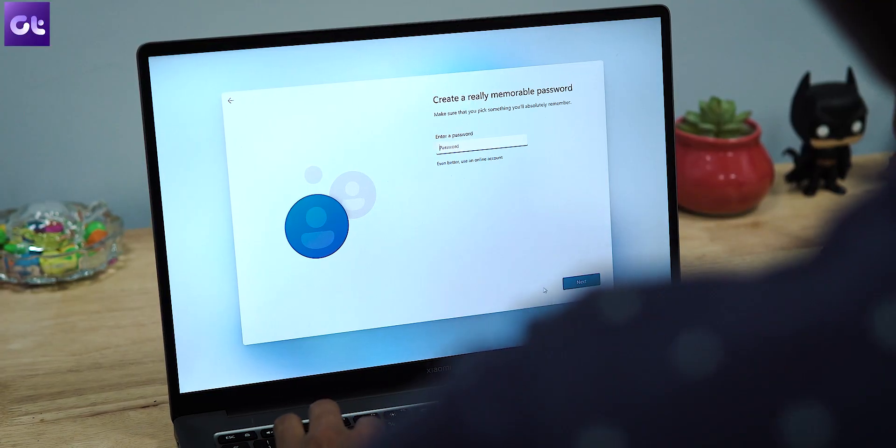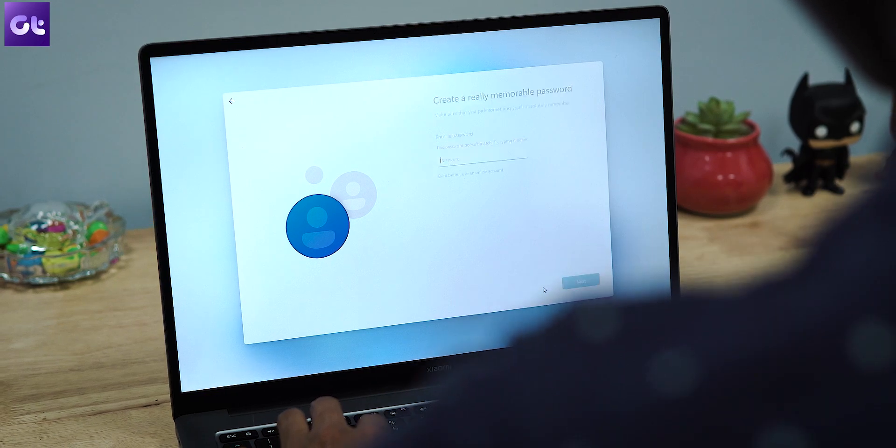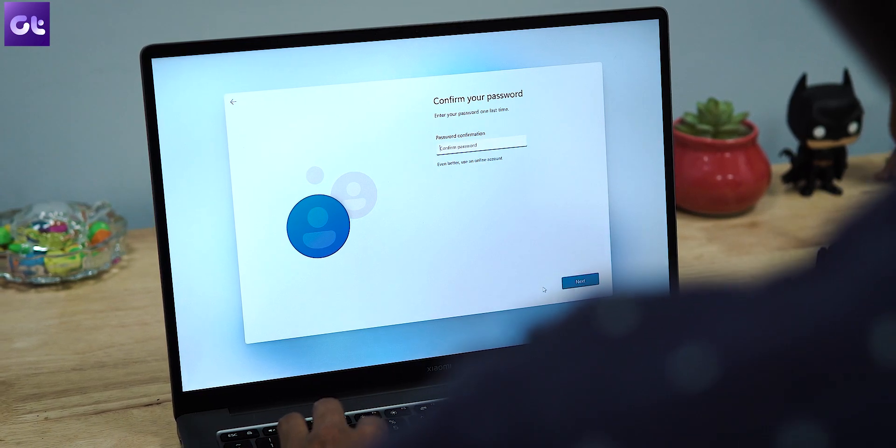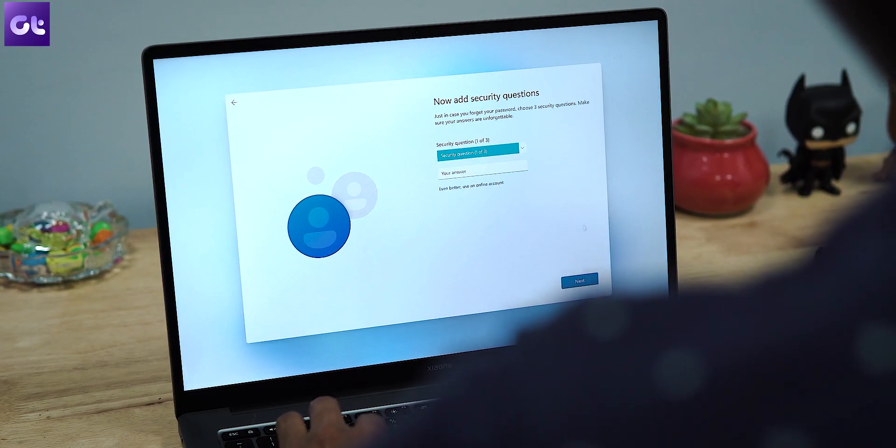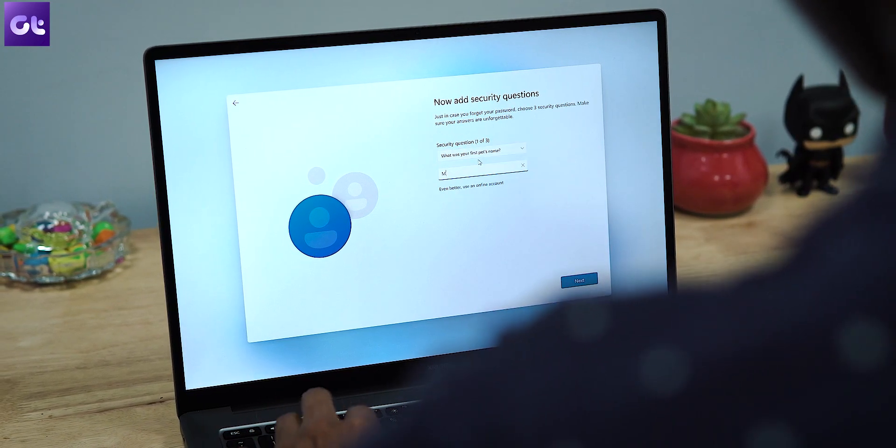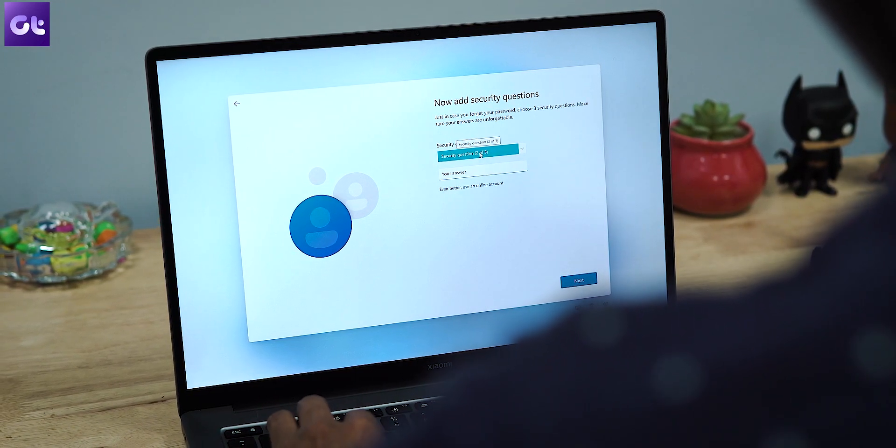Maybe you just want an offline account. Earlier, you could just select the sign-in options and choose to log in with an offline account, and that would be it. Now while that feature exists in Windows 11, it's only there for the Pro Editions. If you're someone who owns Windows 11 Home Edition, you're just out of luck.